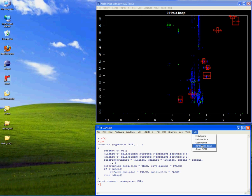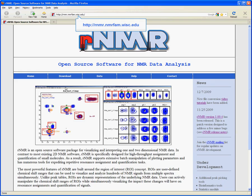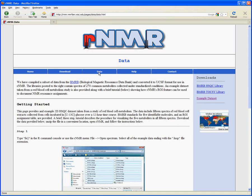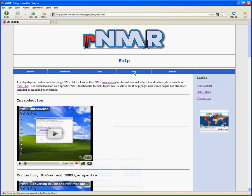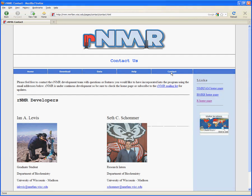If you would like more information on RNMR, please visit the RNMR homepage at rnmr.nmrfam.wisc.edu. Here you can access download and installation instructions, example datasets, help pages and video tutorials, as well as contact information. If you've tried RNMR and have any issues or suggestions, please don't hesitate to contact us, as any feedback we receive is always greatly appreciated.